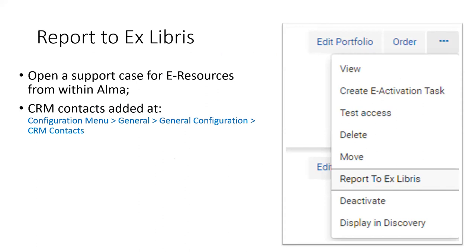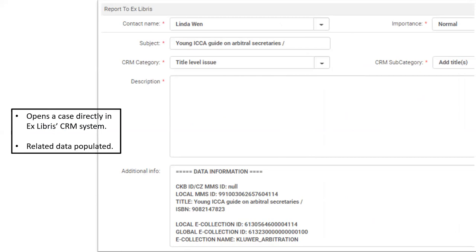Another function I recommend: when editing any electronic resource, there is a function in the action list called 'Report to Ex Libris.' You need to configure it slightly, but when you come across a problem e-resource — database, collection, or portfolio — you click the three-dot row action, choose 'Report to Ex Libris,' all information is pre-populated, a Salesforce ticket is automatically created, and you receive an email. I highly recommend it.